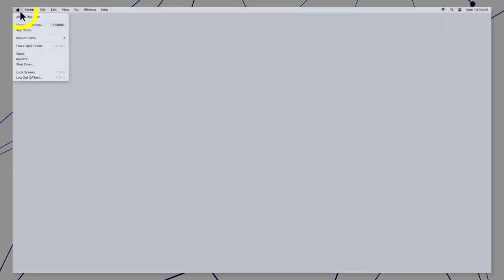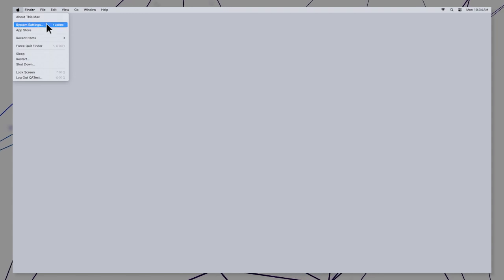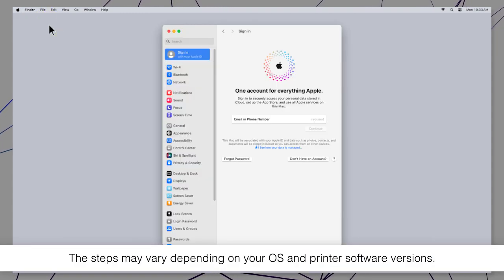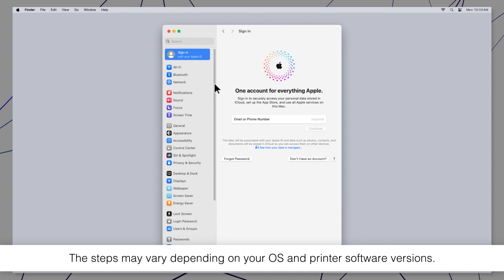Open the Apple menu, select System Settings, then select Printers and Scanners.